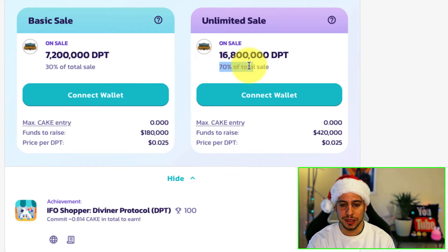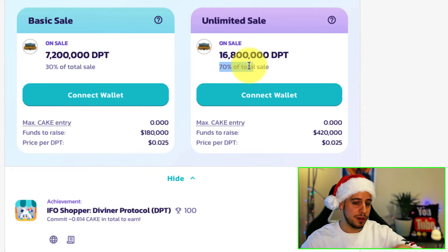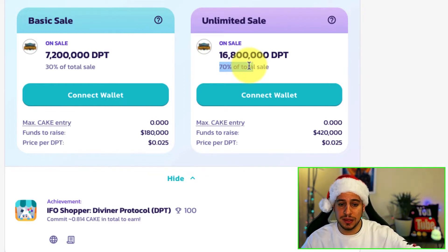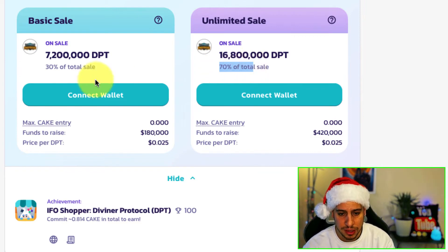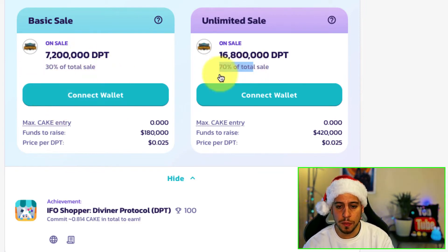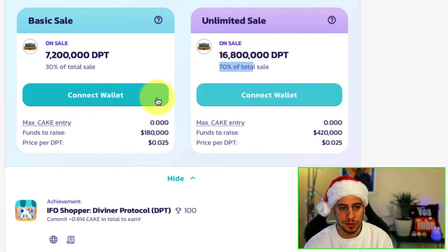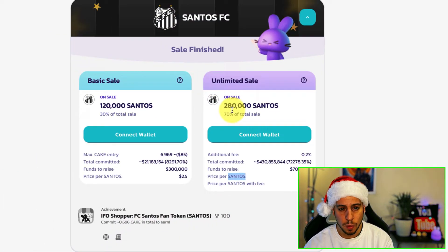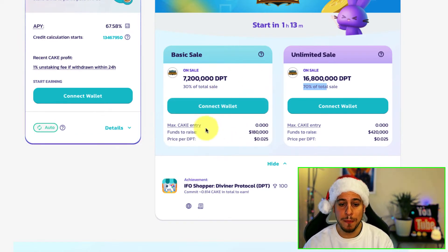So now you might ask yourself: what is this, what's the difference, should I participate in basic sale, should I participate in unlimited sale? Today we're going to address all these questions. You have two options: participate in basic, unlimited sale, or both. But before we understand what each is, let's first understand what the overflow method is.